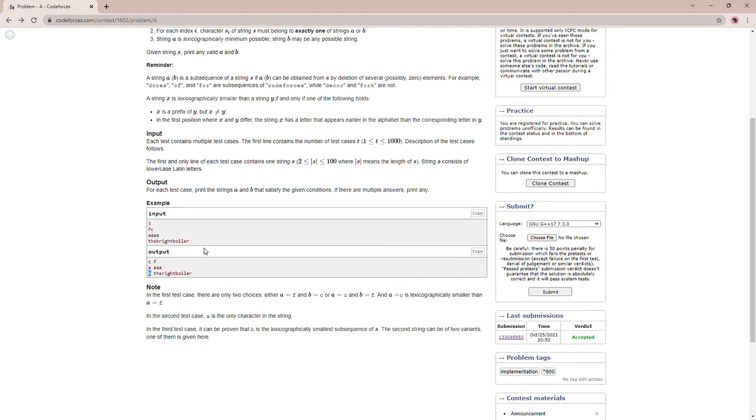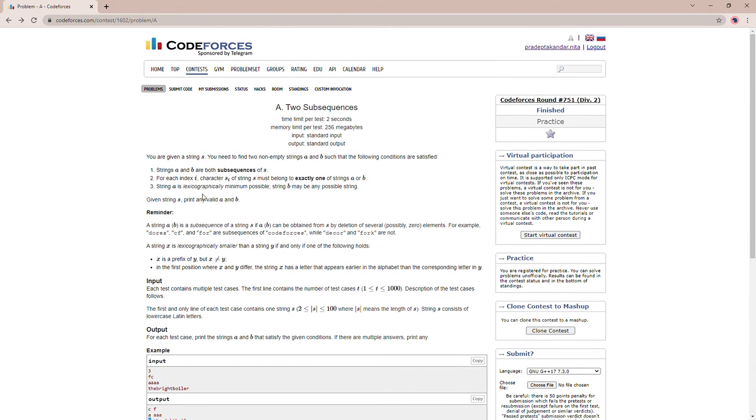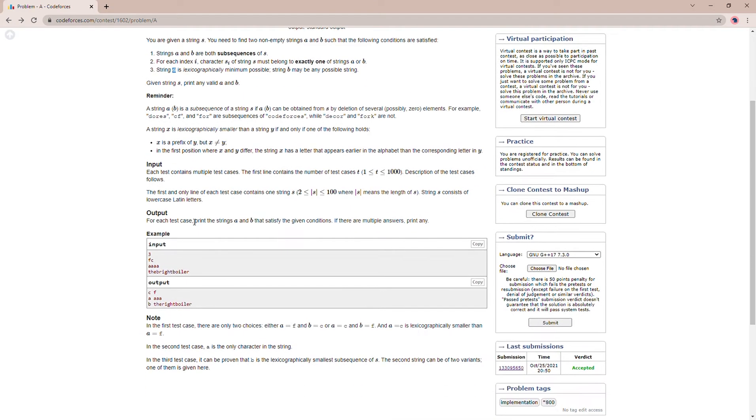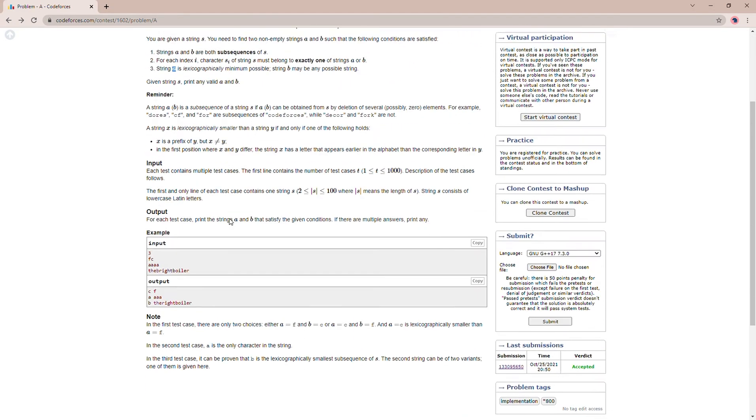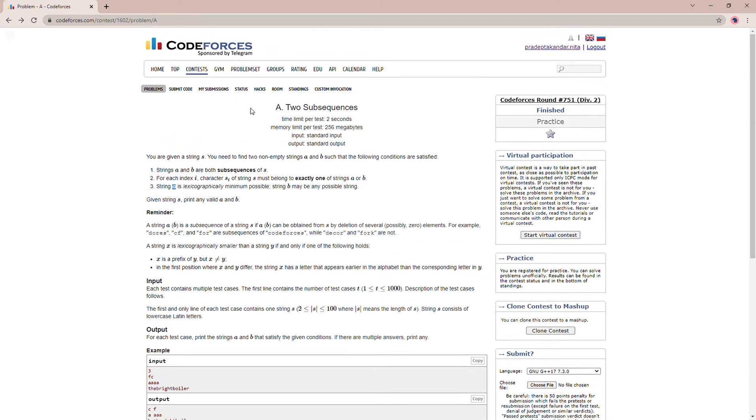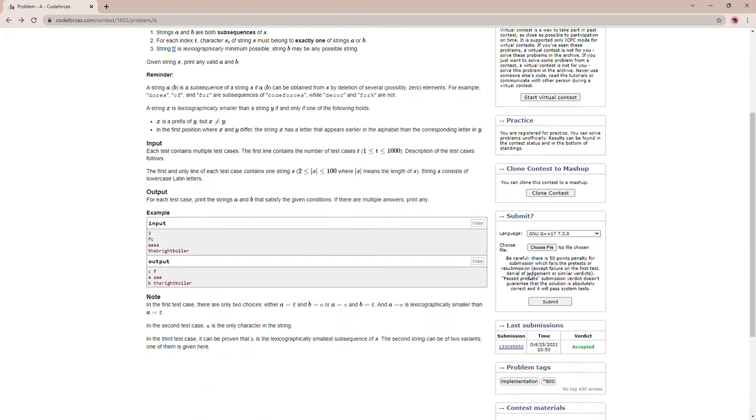Because it is said the lexicographically minimum possible should be substring A. It is possible that string A only contains one character, so it is possible. Now let us look at the code.